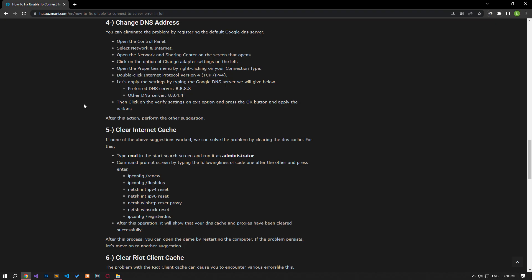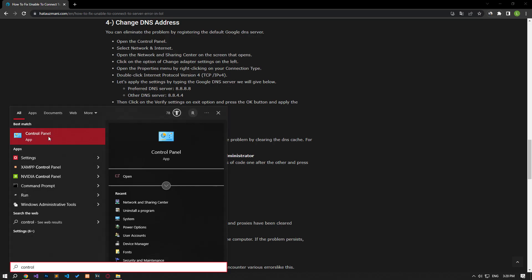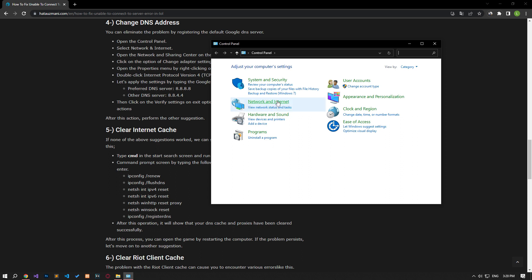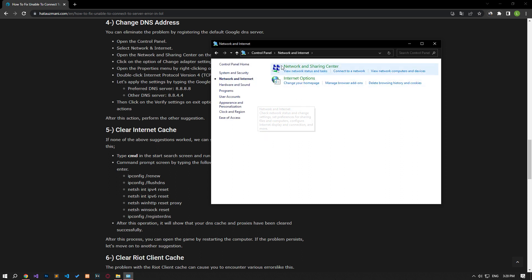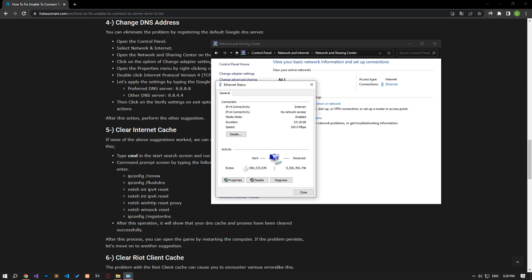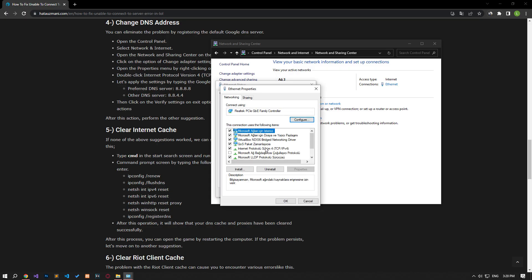We can avoid connection request problems by using the default Google DNS server. Type Control Panel in the Start Search screen and open it. Click on the Network and Internet Category title, then click on the Network and Sharing Center heading. Then define the DNS address by following the steps I showed in the video.